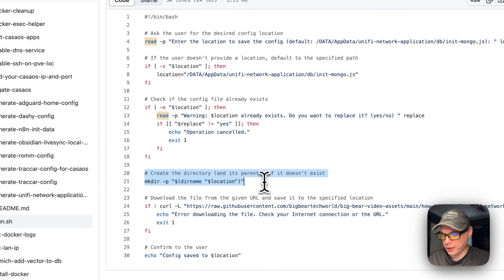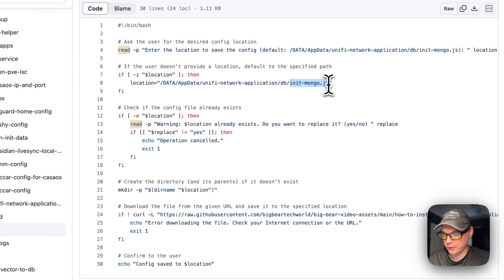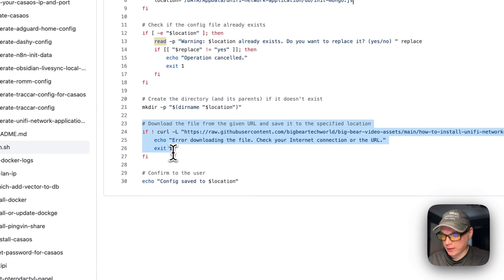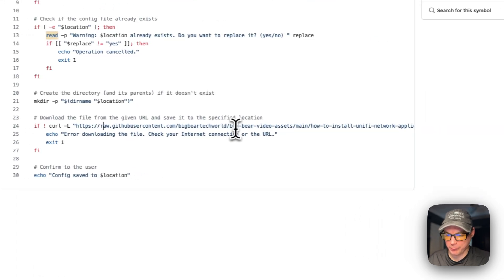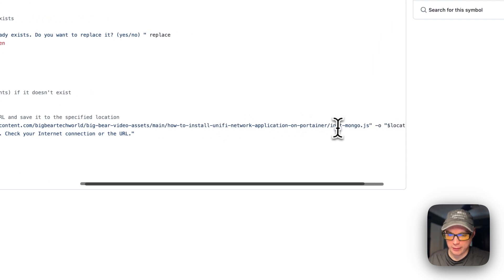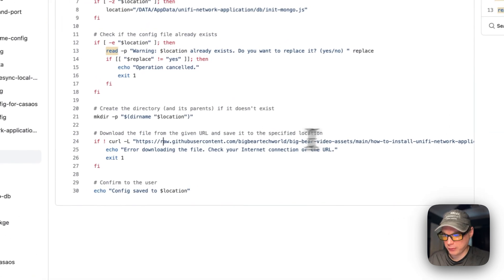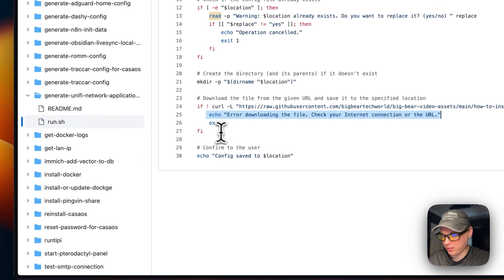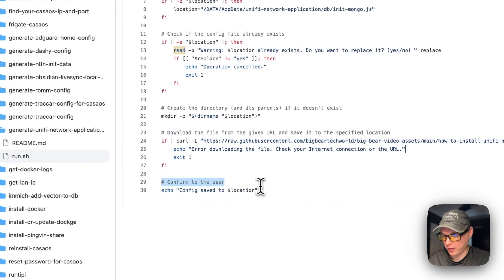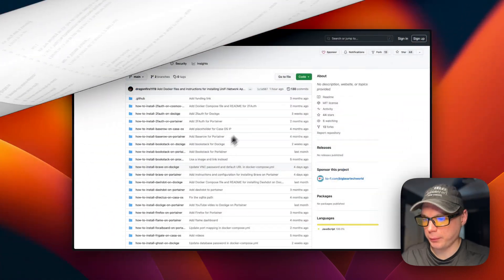Then it creates the directory and its parents if they don't exist. It gets the directory path, not the file, and then downloads the file from the given URL — raw.githubusercontent.com/bigbear/bigbear-video-assets/main — and that's the init-mongo.js we're going to get. If this fails for any reason, it will say 'Error downloading the file, check your internet connection.' Once done, it saves the file and tells the user the config has been saved at the chosen location.